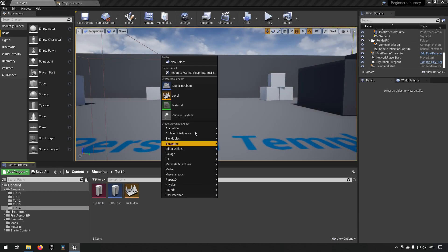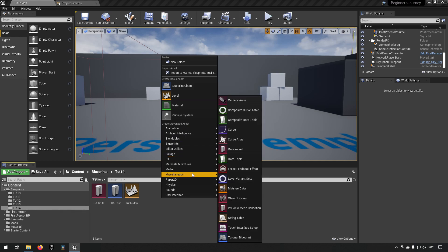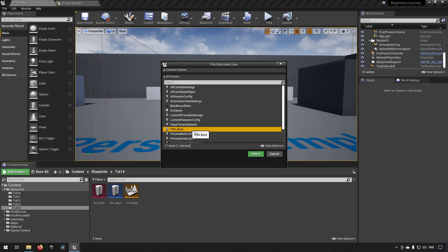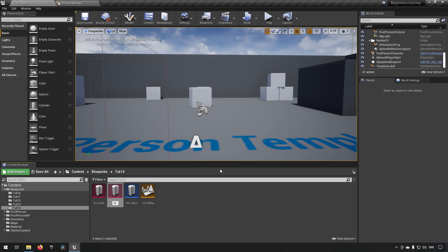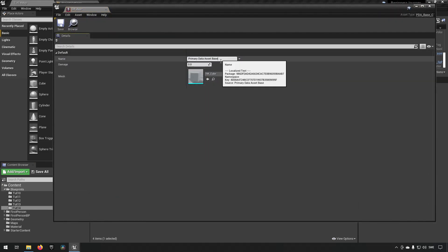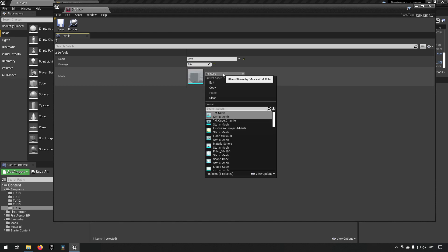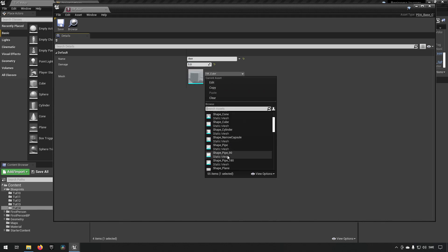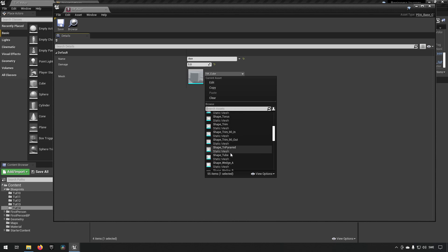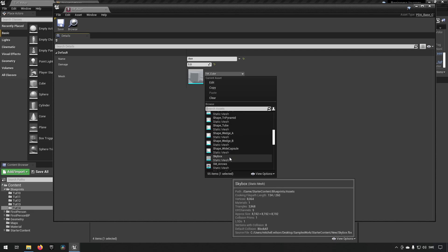Let's create one more data asset based on the same parent — we'll call this one 'DA_Axe'. Opening it up, we set the name to 'Axe' and give it 5 damage. In a real project you would of course use a proper sword mesh, knife mesh, or axe mesh, but here we're just picking simple shapes for visual reference.